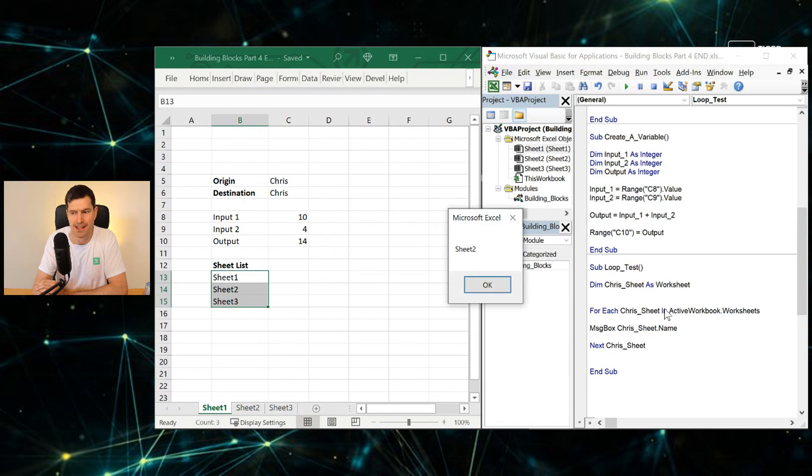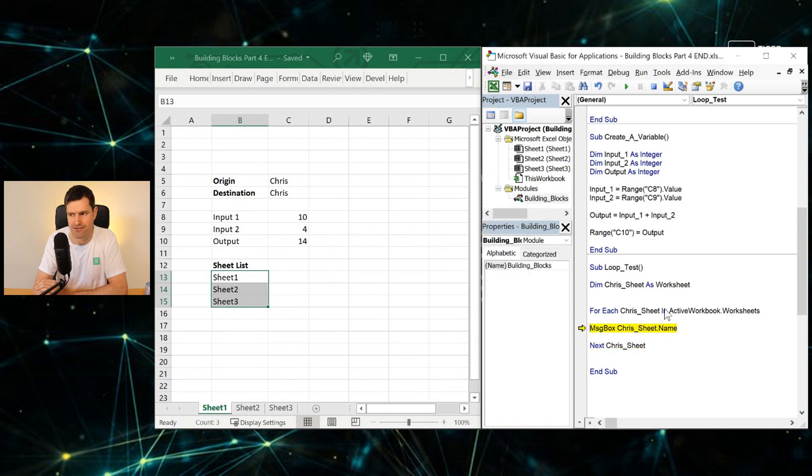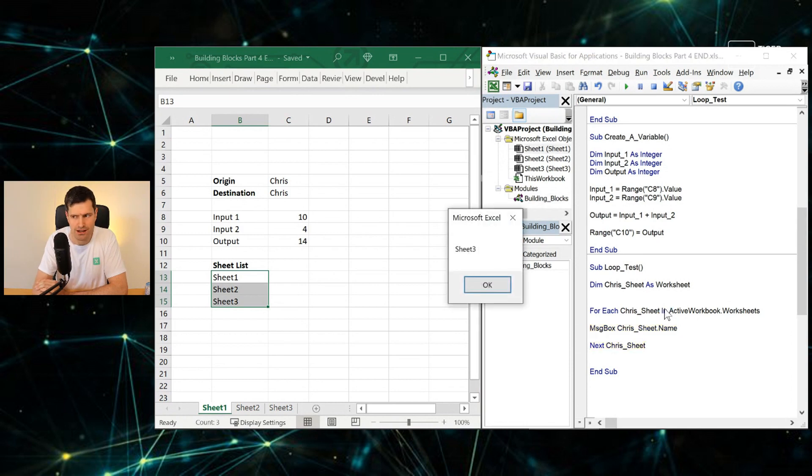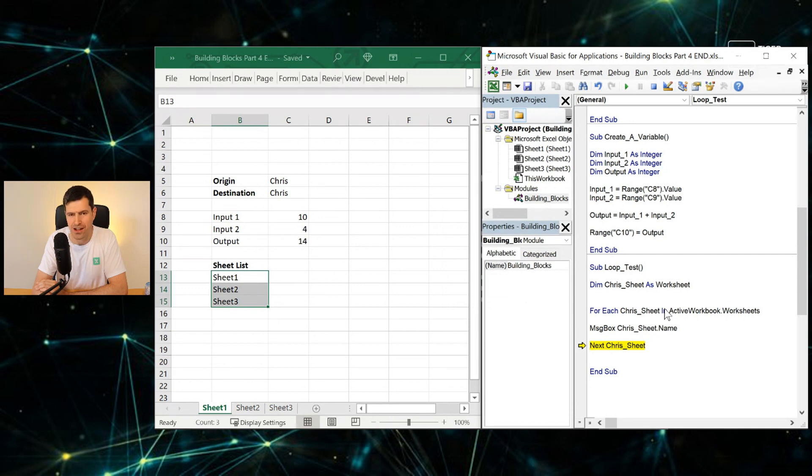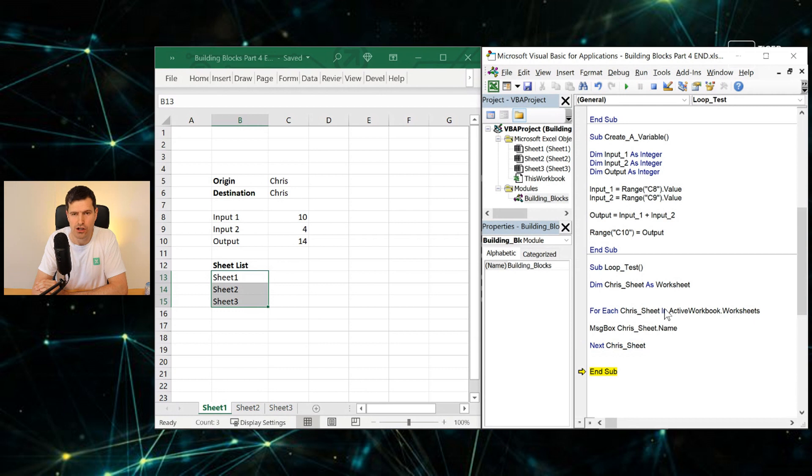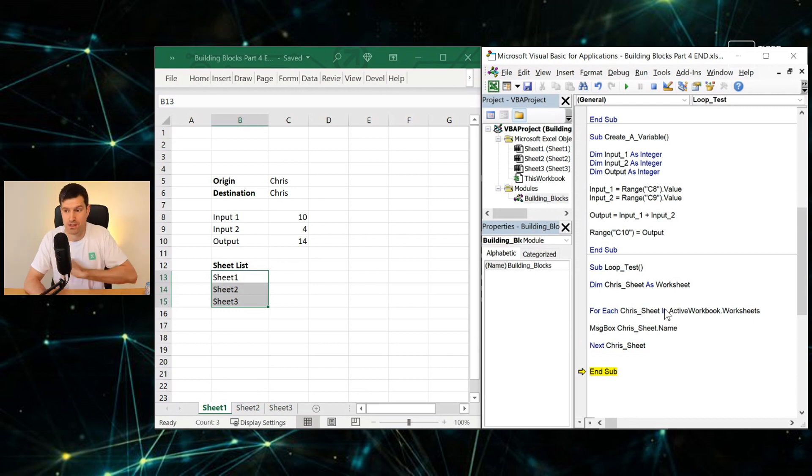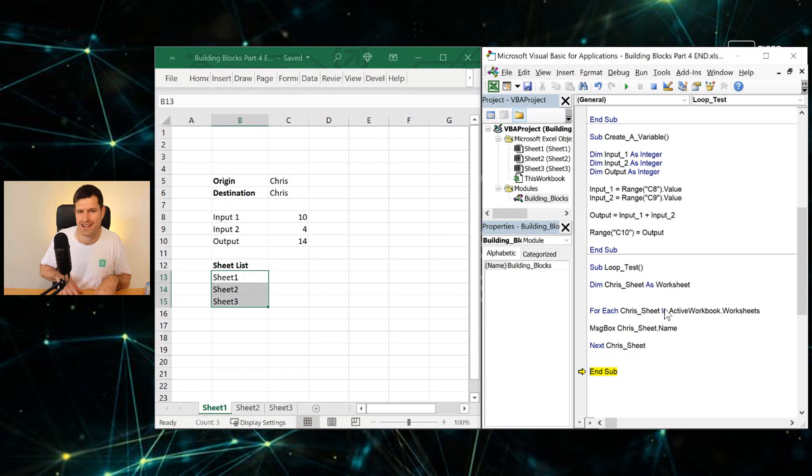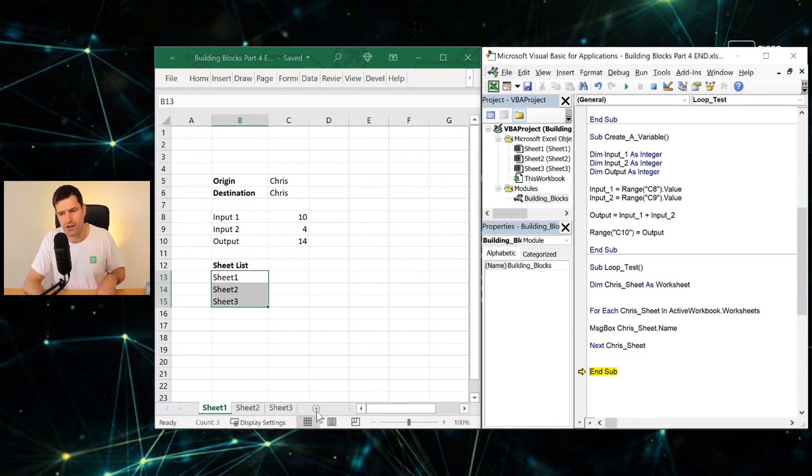I'm going to hit F8 again. Excel is going to go back through the loop because it's going to go through the loop once for each object in the collection. I can see we've got three sheets in the file. Hitting the F8 key again, Sheet2. Okay, hitting the F8 key again, Sheet3. So now what's going to happen? Where is this highlighted line going to go? If we hit F8 one more time here, we can see we're now out of the loop because we've been through each object in the collection.